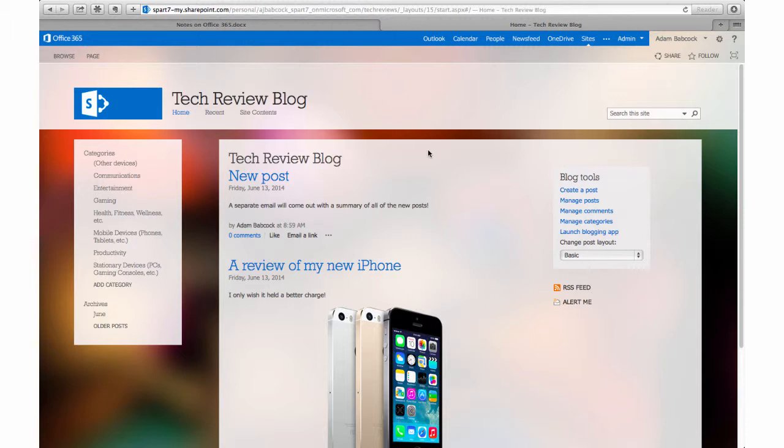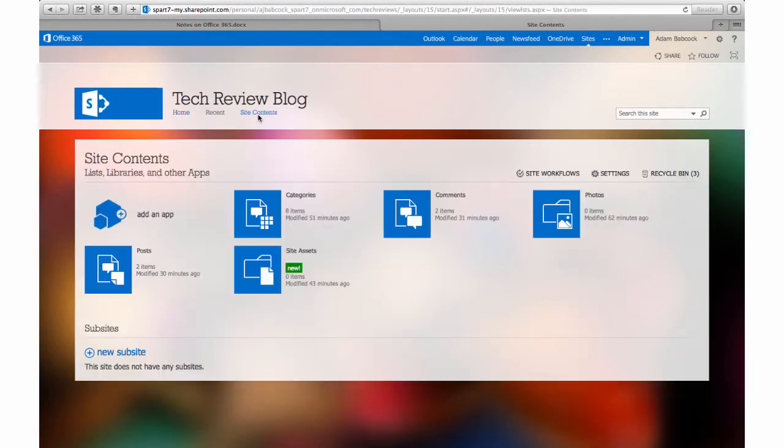In this case, I'm going to work with a blog that I created for my class. In order to add that app, I need to first go to my site contents, which is usually located underneath the title of your site. Once there, I'm going to click on add an app.